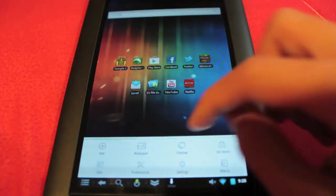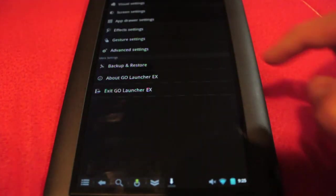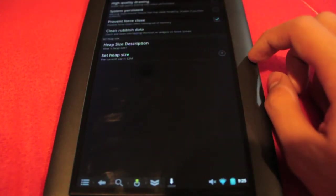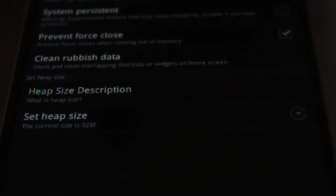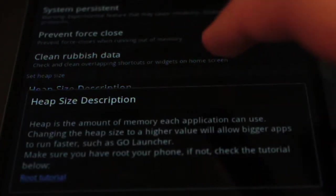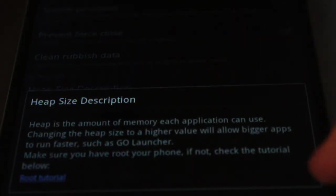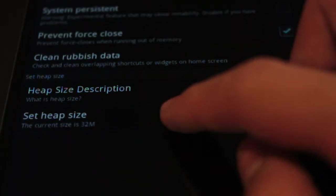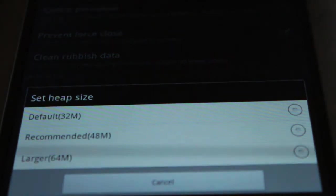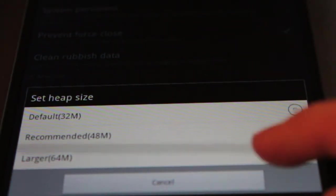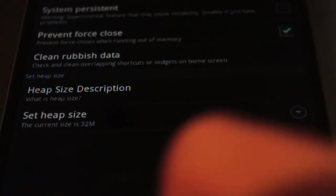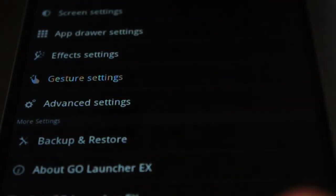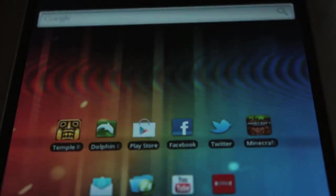The last feature, if we just go to advanced settings, we now have heap size description. So what is heap size? We can click there and it gives you a description of what heap size is. We can also go ahead and set the heap size to default, recommended, or larger. I'm going to leave that alone, I don't want to mess with any of that, but if you guys want to toggle around with that by all means go ahead.